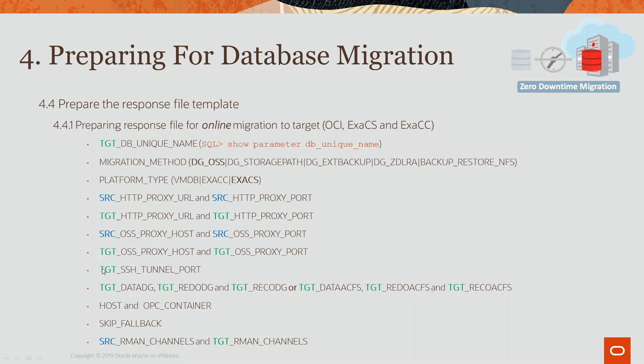Here, we have target SSH tunnel port. This is the port number that you specify when setting up the SSH tunnel on the source database server.